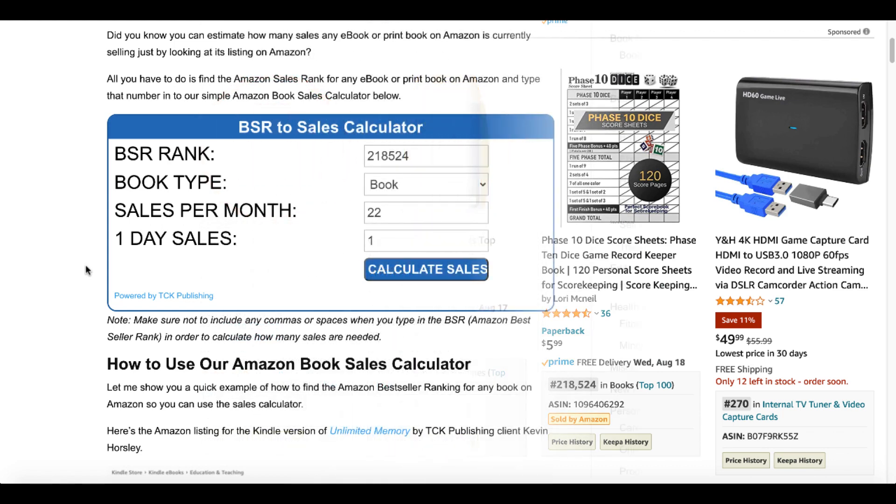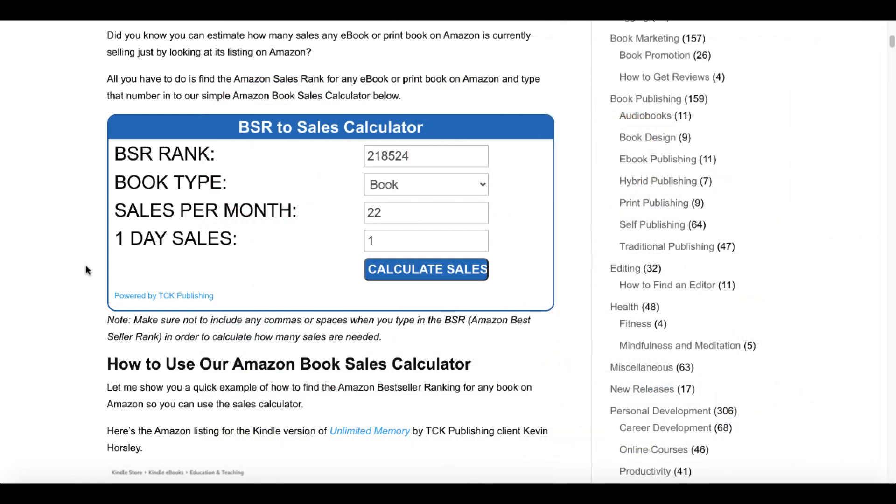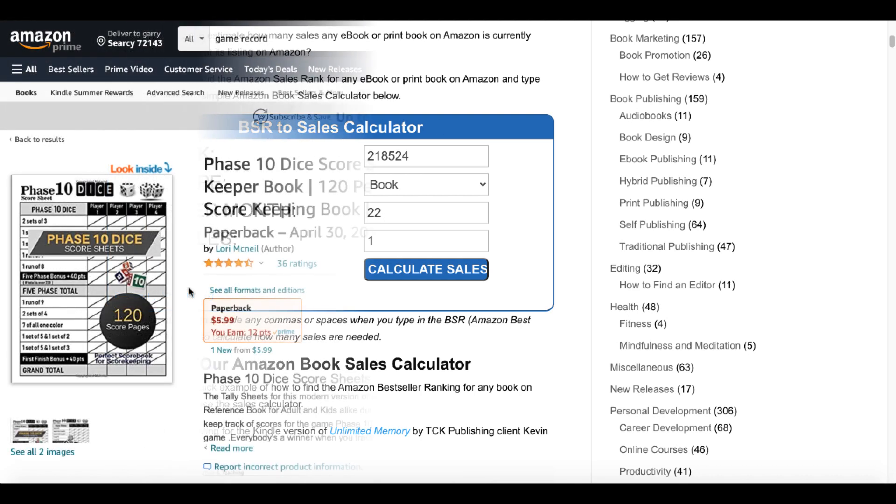Go over to tckpublishing.com, look at their BSR to sales calculator. 218,524 is 22 sales per month.